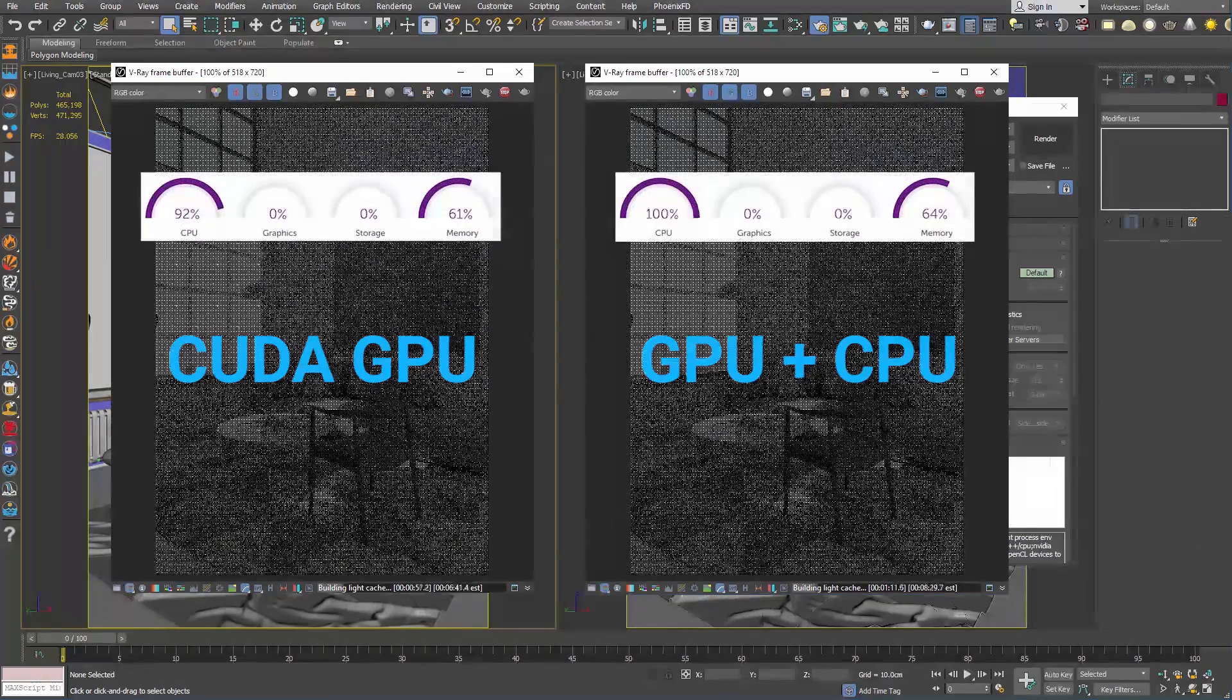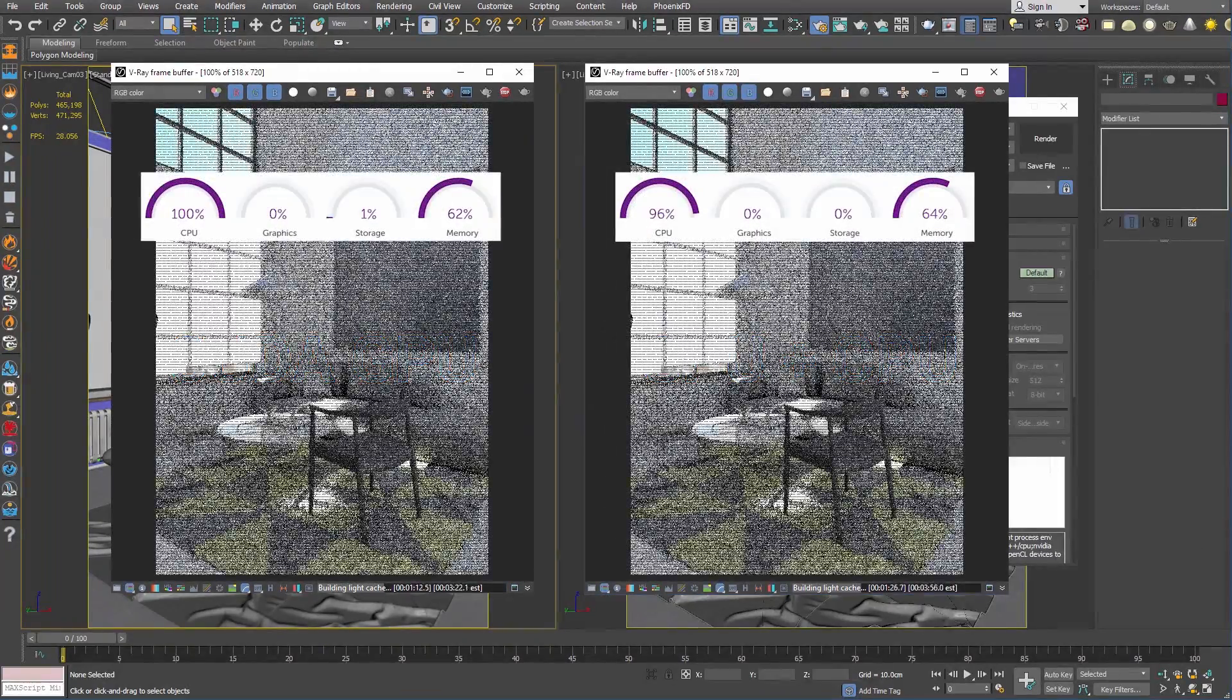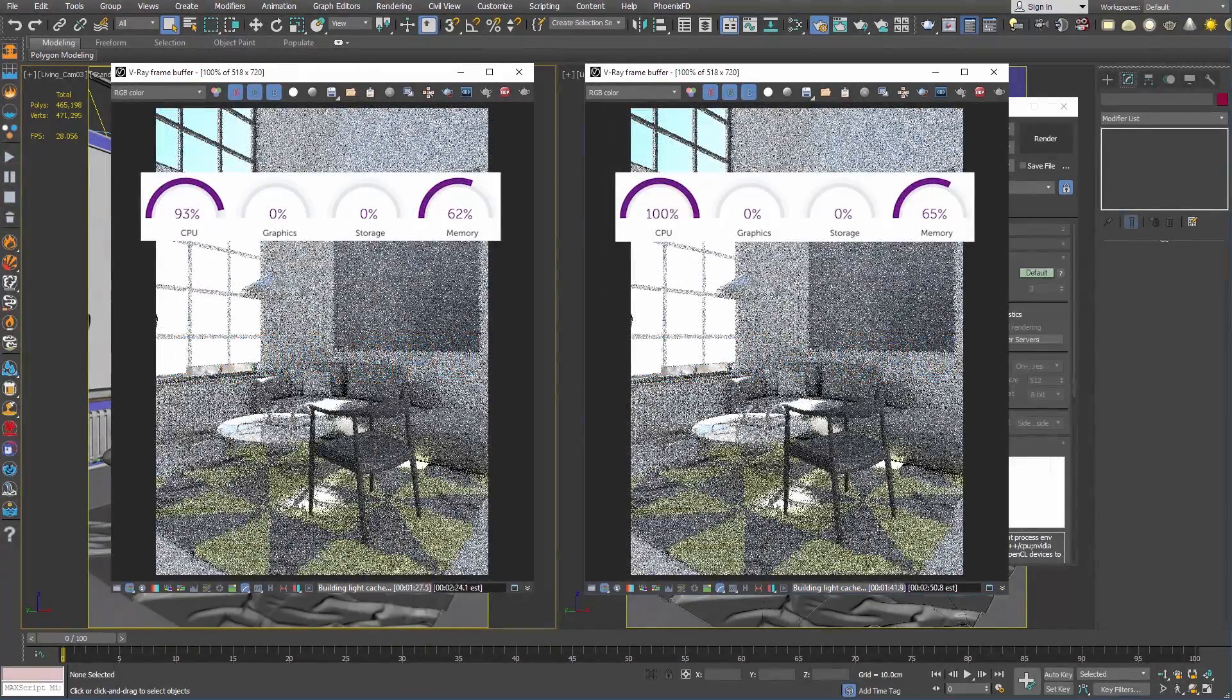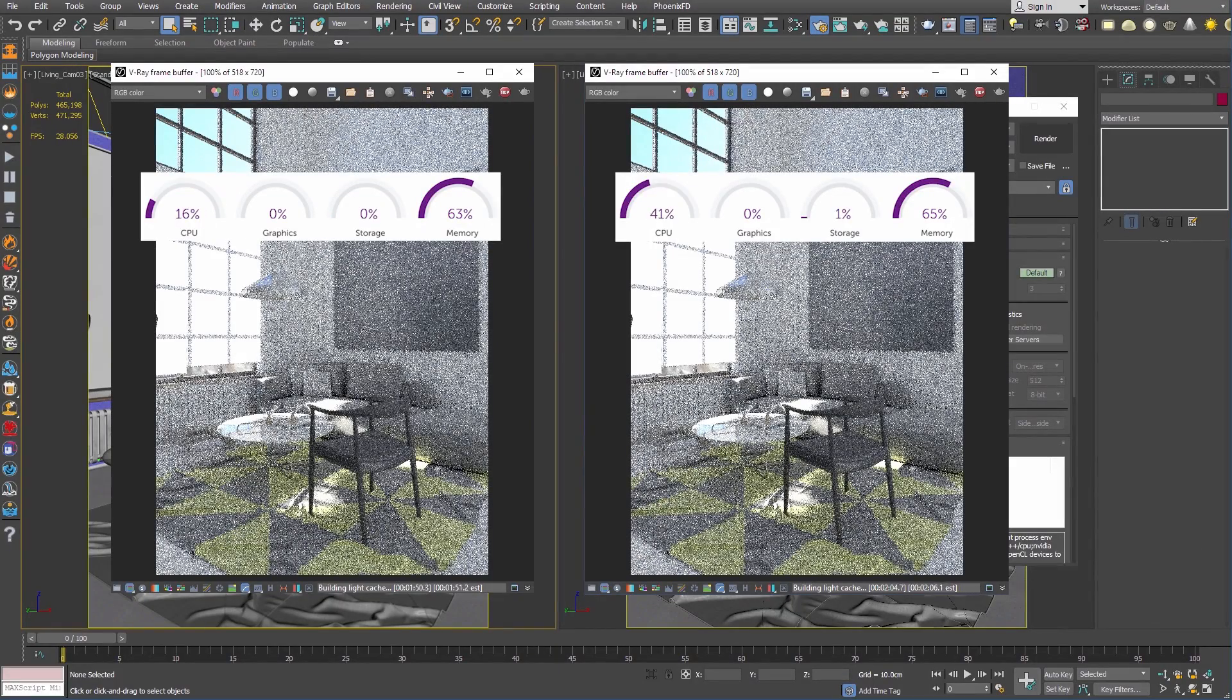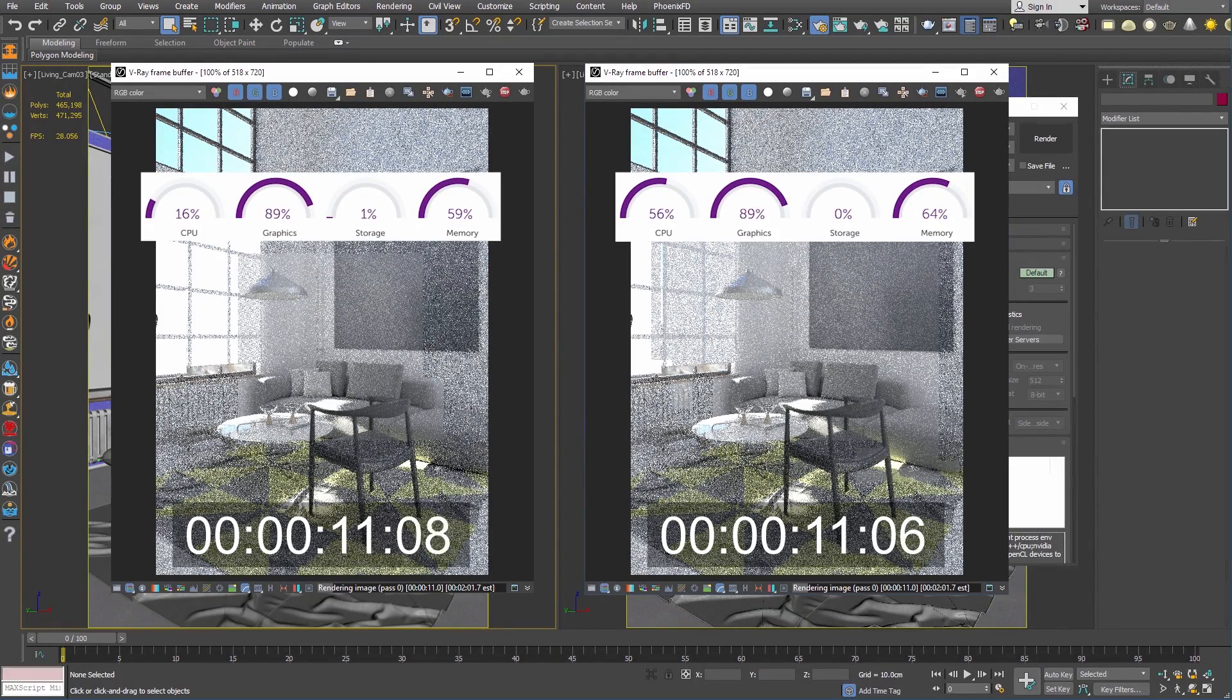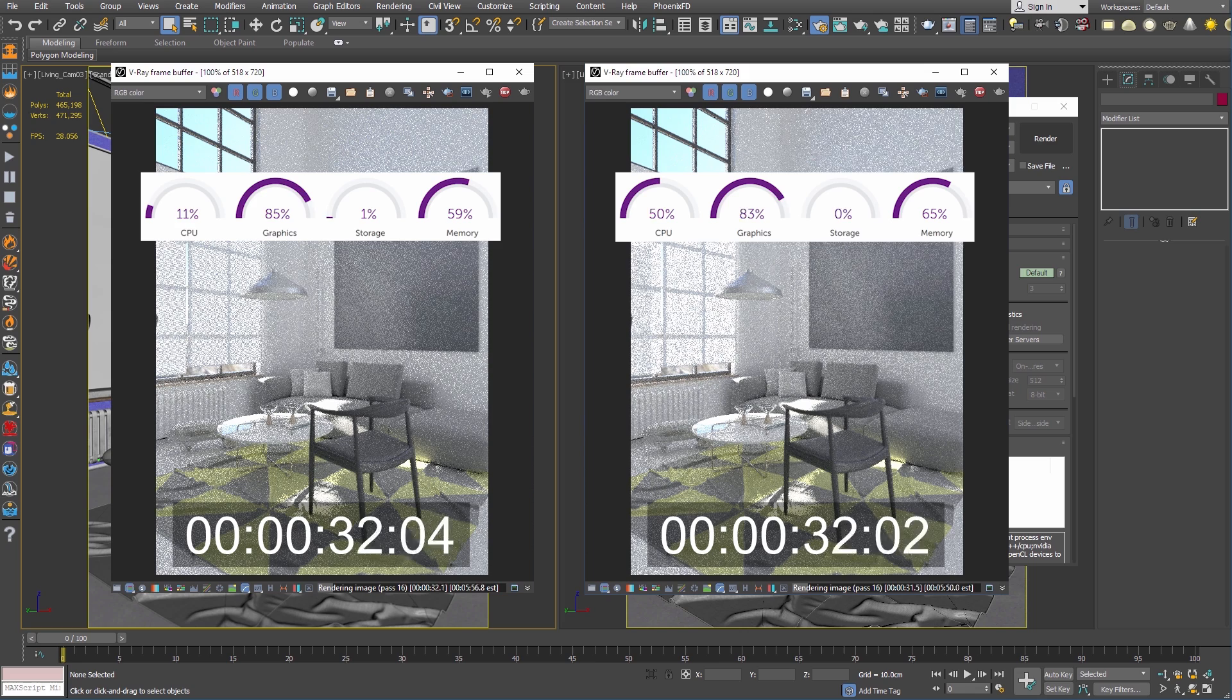I've included performance graphs from my system while I ran these render tests, so you can see more clearly what resources are being used by each of the setups. While they render, I'll mention a couple hybrid rendering use cases.